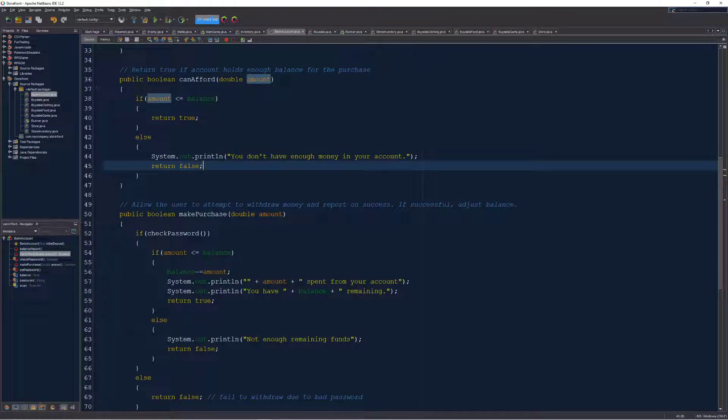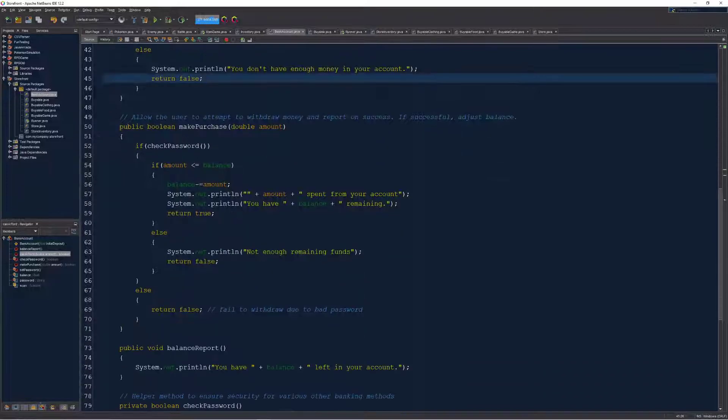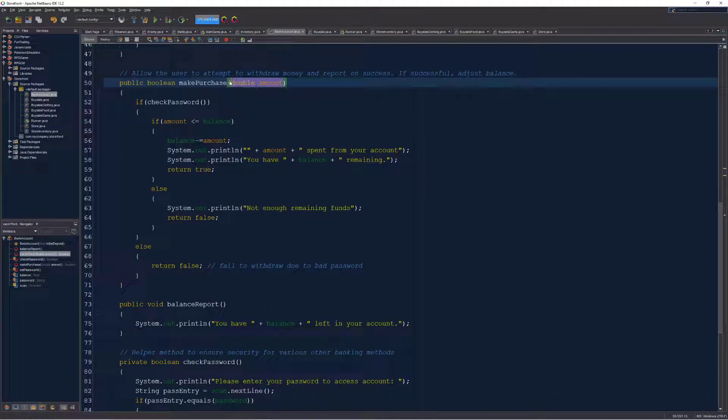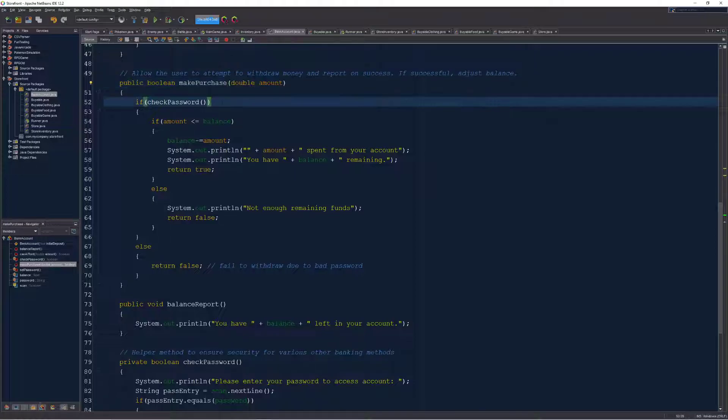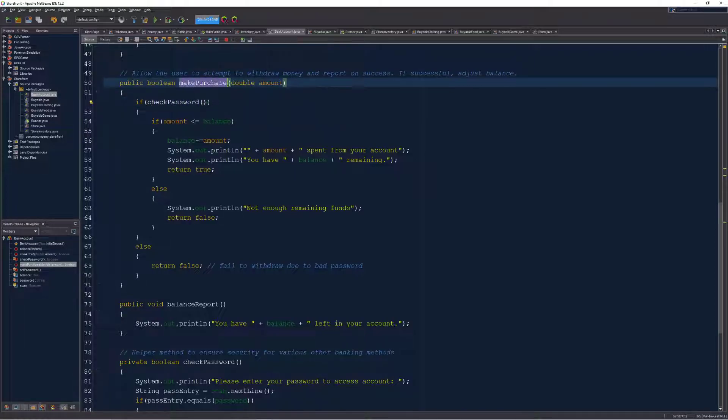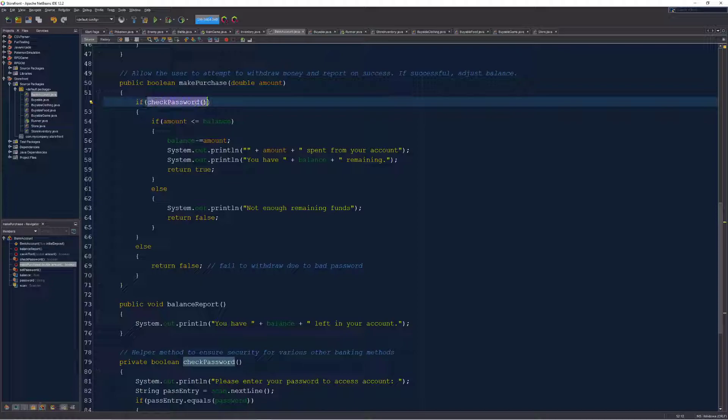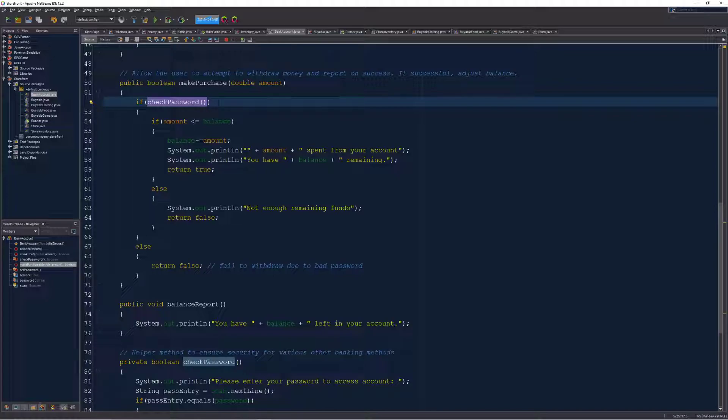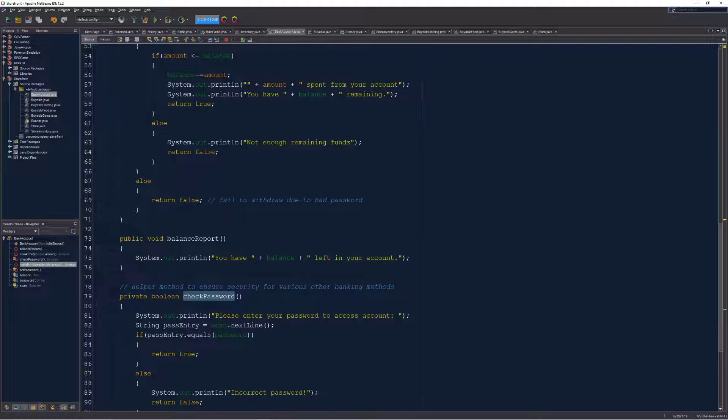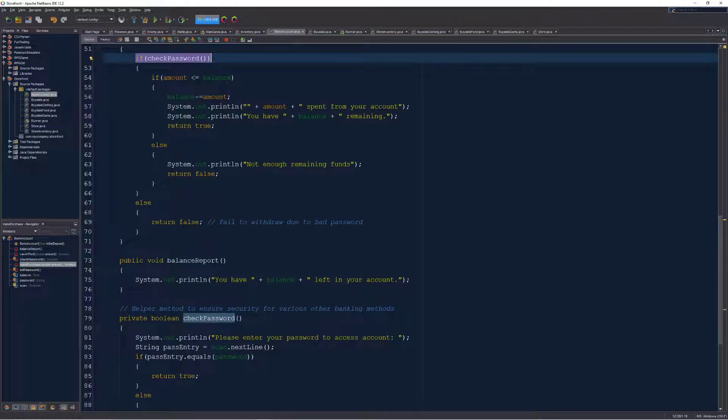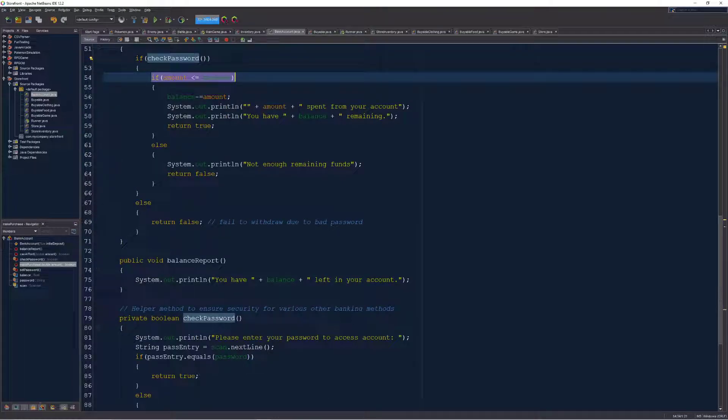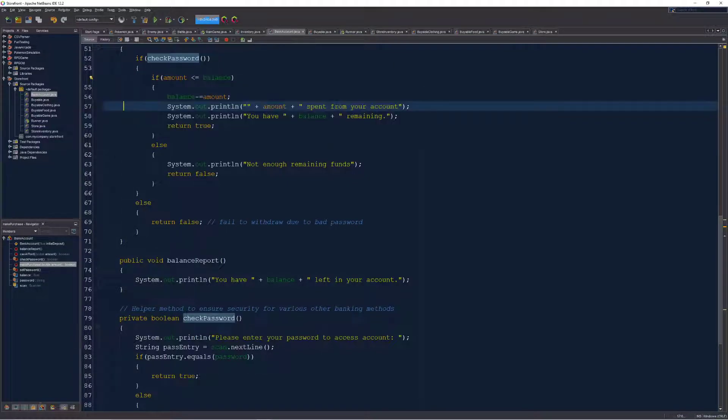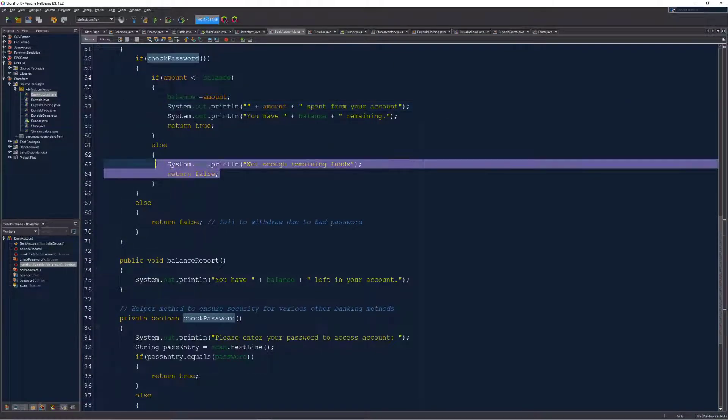Similarly, if we actually want to make a purchase, I'm going to tell my bank account the amount of money that I'm looking to spend. And now that I'm actually trying to make a purchase, what I've required is that I check the password of the user, just to make sure for security purposes, that no one's doing anything malicious or nefarious. And if they make it through that password check, which is another method down here, I'll talk about in a sec, then we check if they actually have enough money in their account. And if they do, then they're able to make the purchase. Otherwise, the purchase fails.